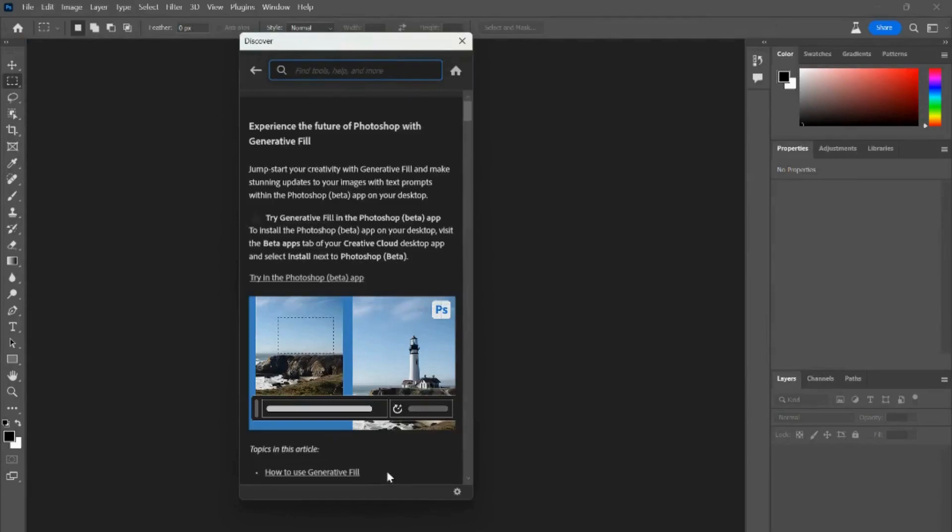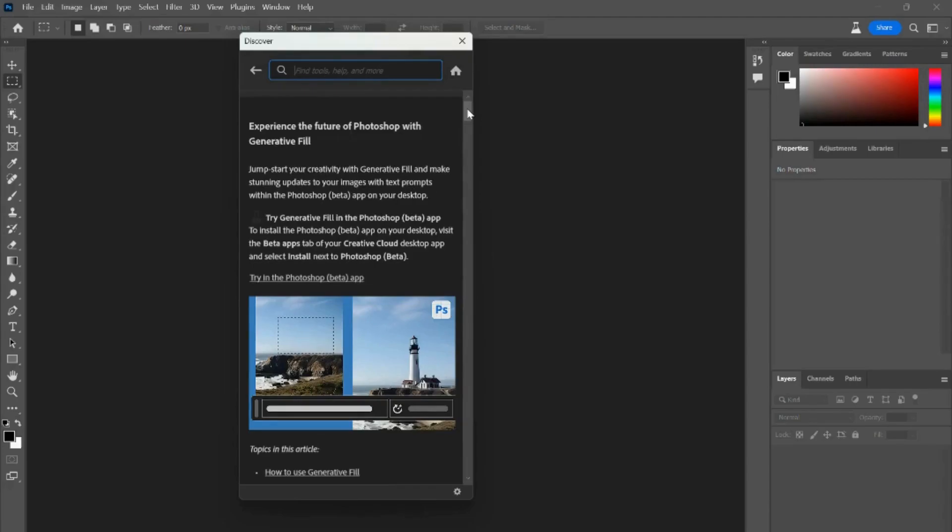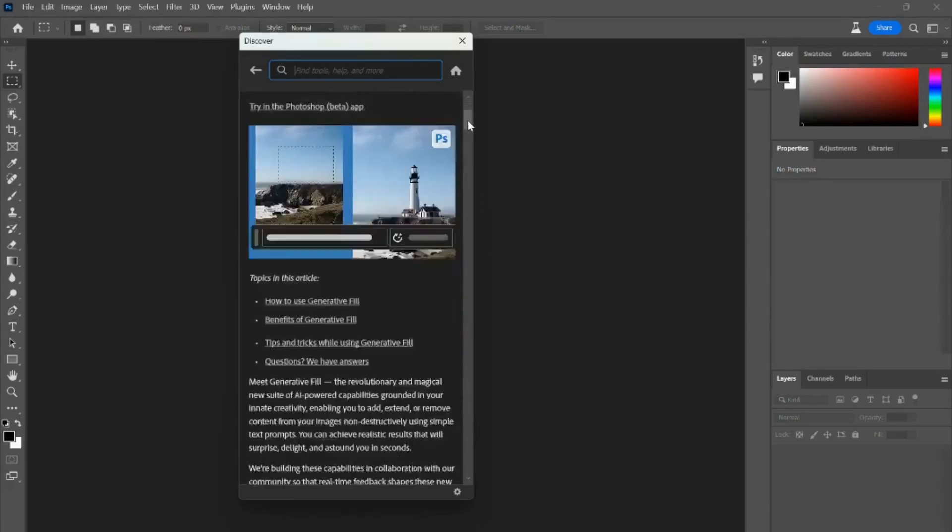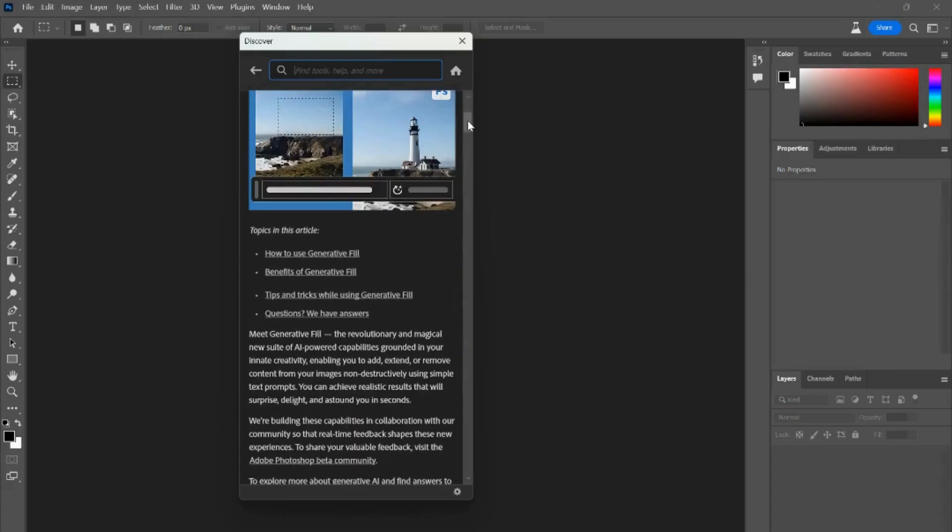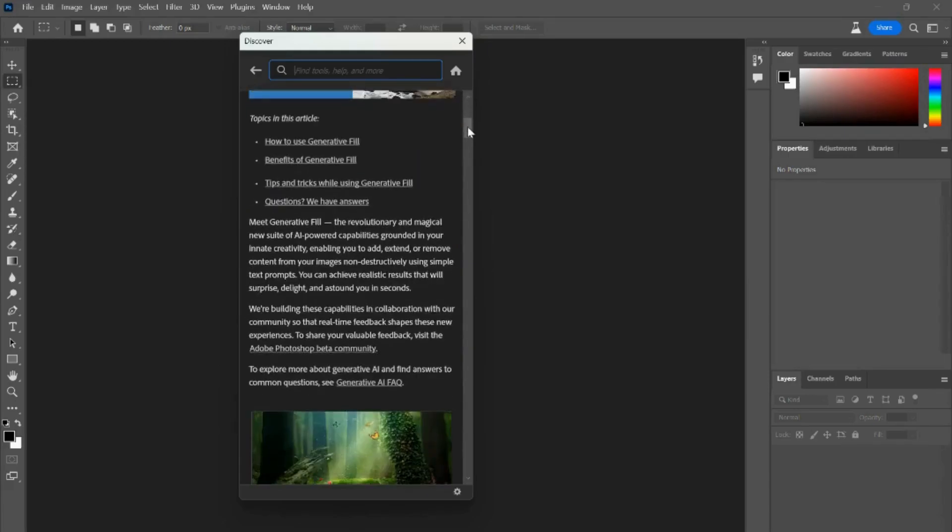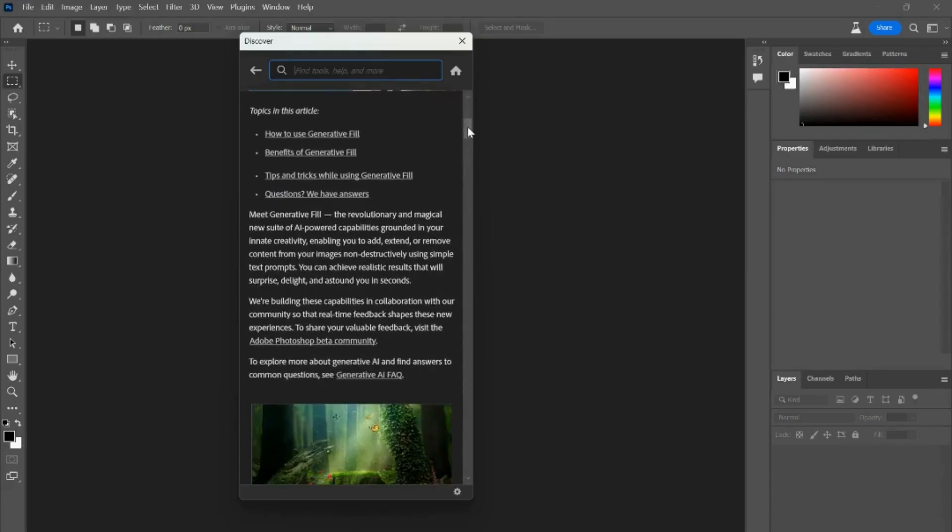Now a new window is open that says Discover. It says experience the future of Photoshop with Generative Fill. Jumpstart your creativity with Generative Fill and make stunning updates to your images with text prompts with the Photoshop Beta app on your desktop. Just giving a rundown of how to download it and so forth and how to use it.